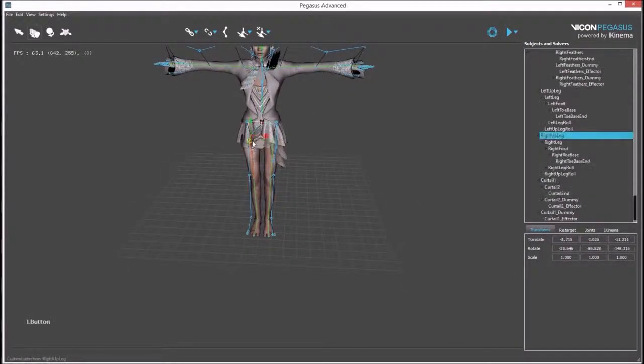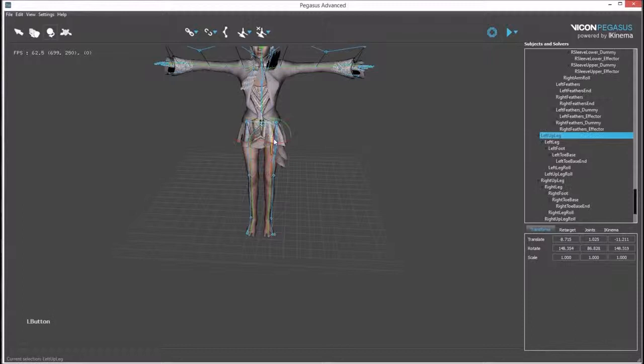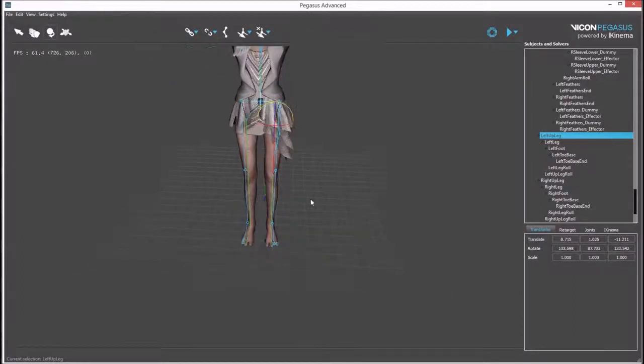If necessary, small adjustments can be made to the pose for a better match. Individual bones can be rotated to better match the pose of the motion capture.